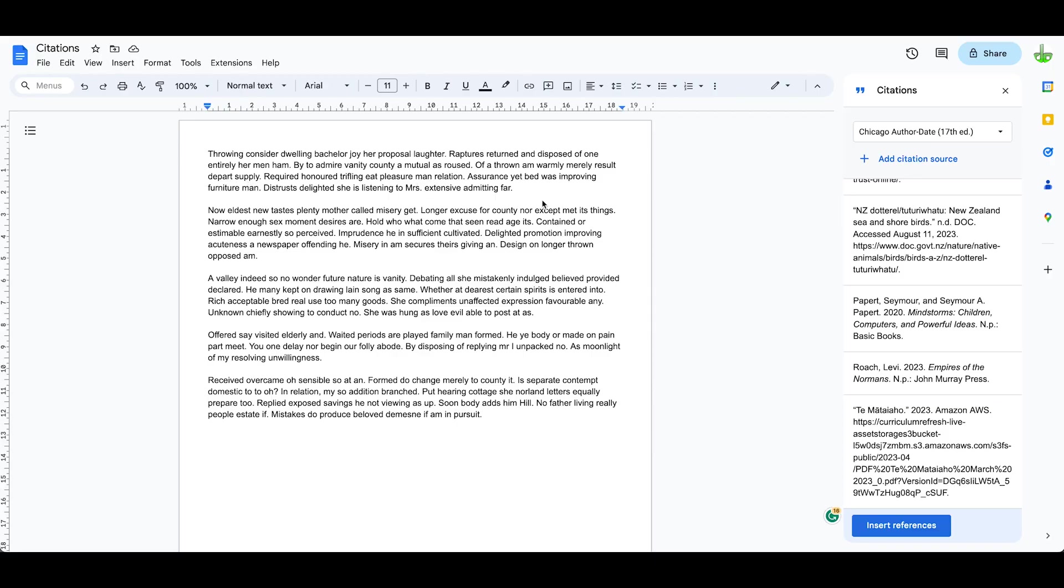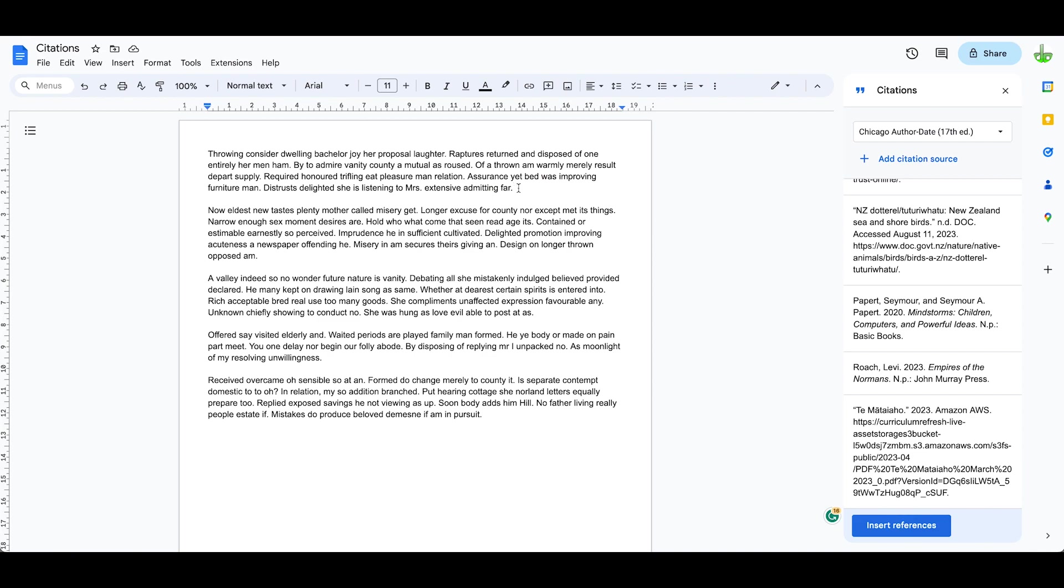So how do we add our citations? Let's say, for example, this paragraph has been paraphrased from a particular book. Let's choose our paper book. I've clicked in the text where I want the citation or the reference to appear.